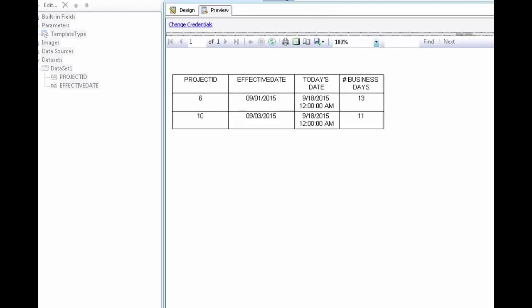And now you see that there are only 2 records in our report. Whereas before we have 3. Which calculated the project that had an effective date of September 16th. But because the difference between September 16th and September 18th is only 2 business days, it was filtered out of this report.